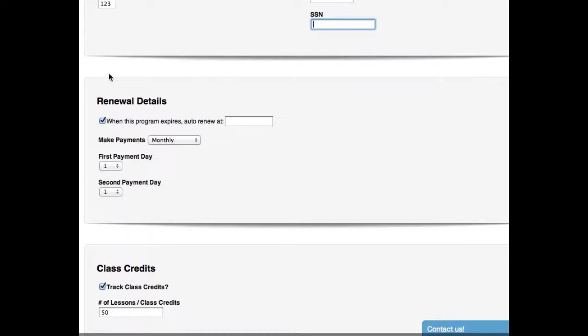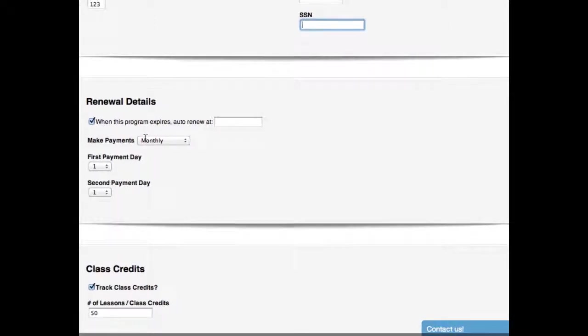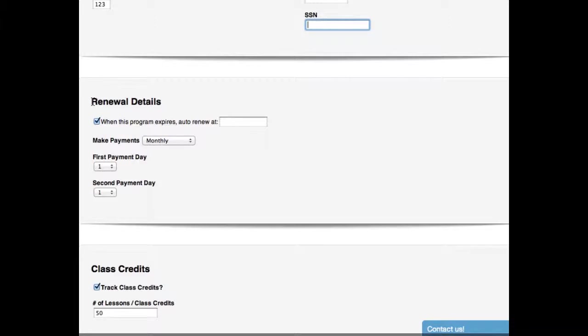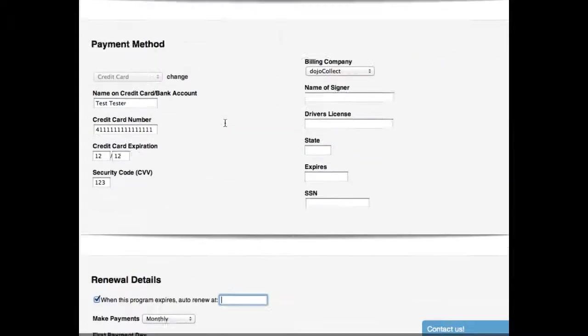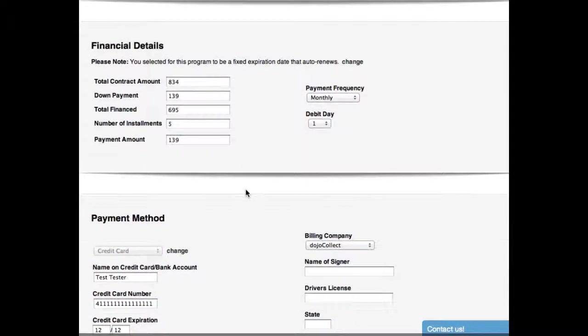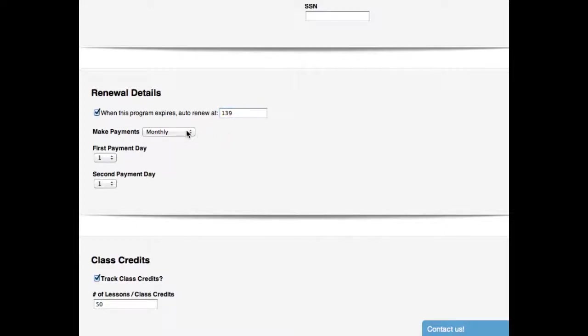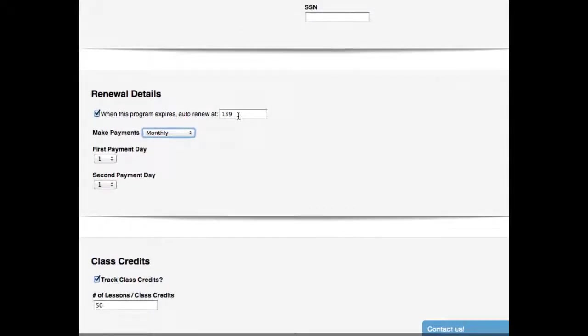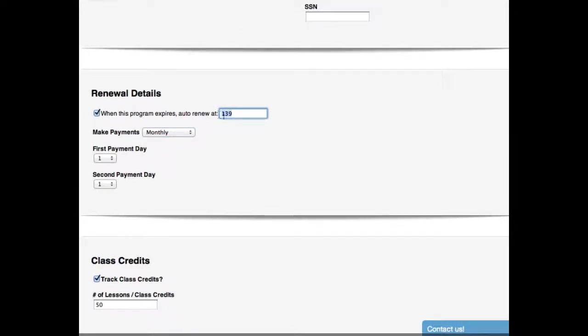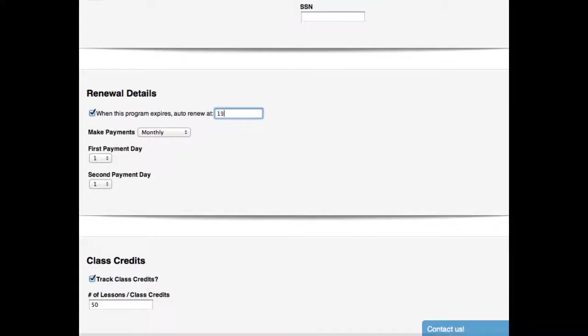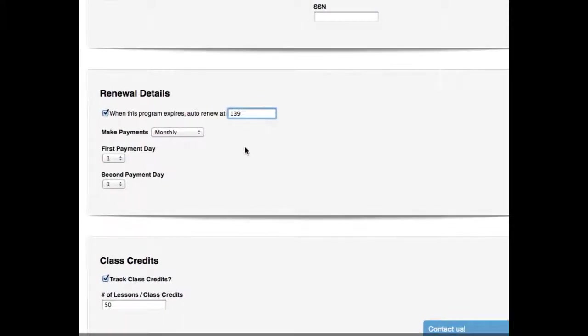Now, in the previous screen we selected that this one auto-renews. So here we have the renewal details. When this program expires, auto-renew at, and it's looking for a dollar amount. If they're paying $139 a month, then I'm going to auto-renew them at $139 a month. It's going to happen monthly. It's going to happen on the first of the month. You also have two times a week and weekly. So what's going to happen now is that when this program expires in six months, on the seventh month, it's going to automatically renew month-to-month at $139. Now I know some people sell a program where if they complete their black belt training in 36 months, then they'll renew at a different rate, a lower rate. So you could put a lower rate. You could put anything you want in here, whatever you're going to charge month-to-month.